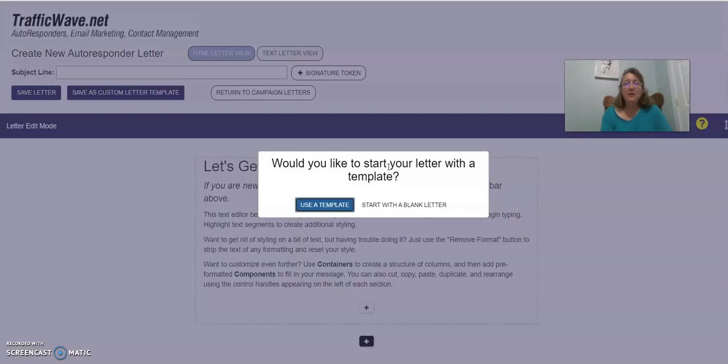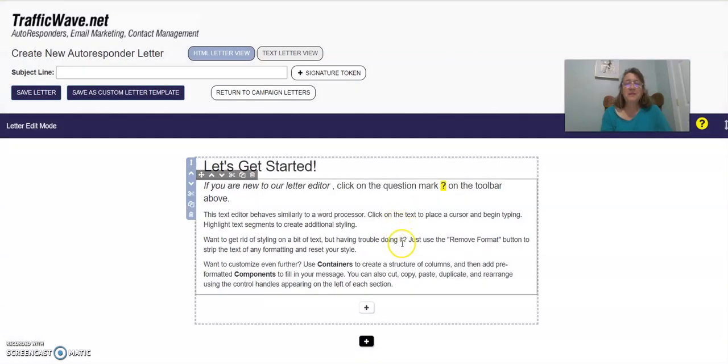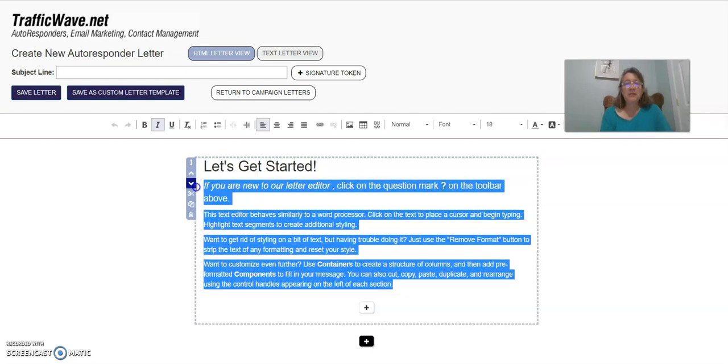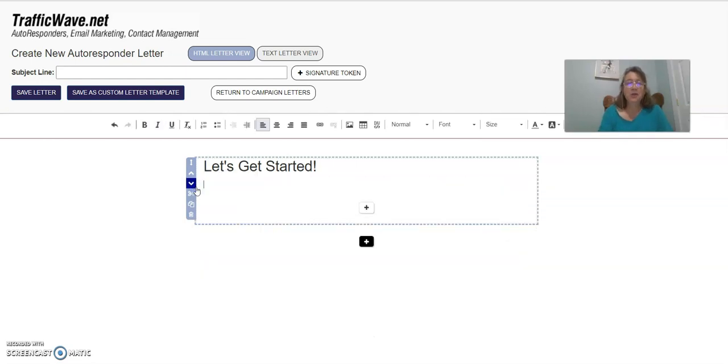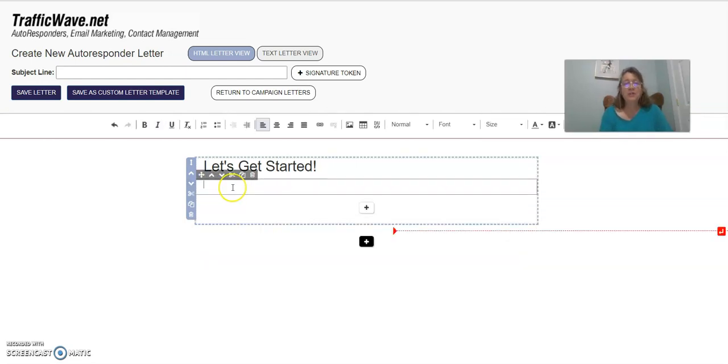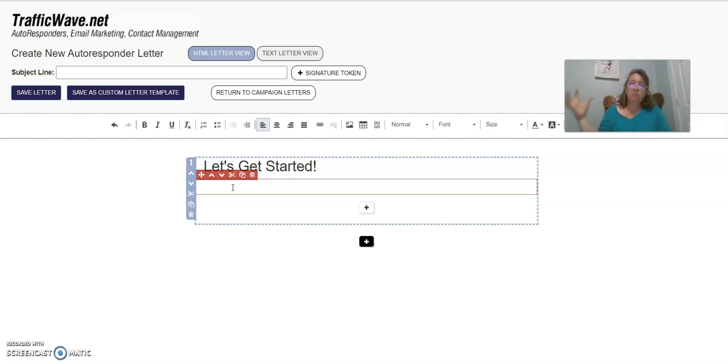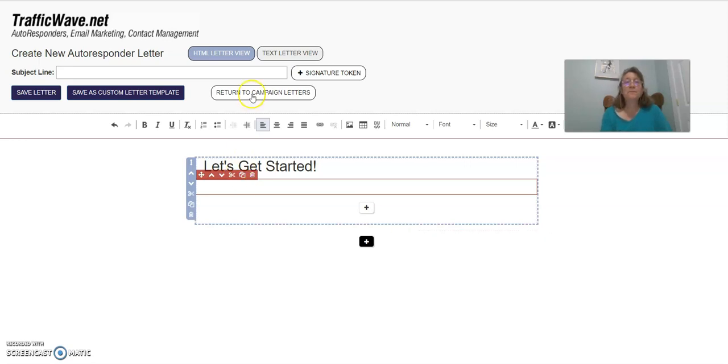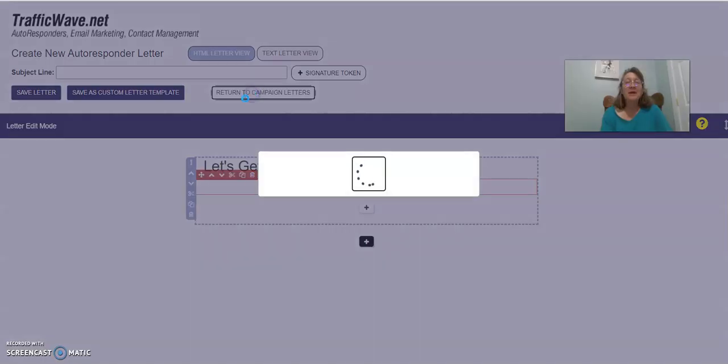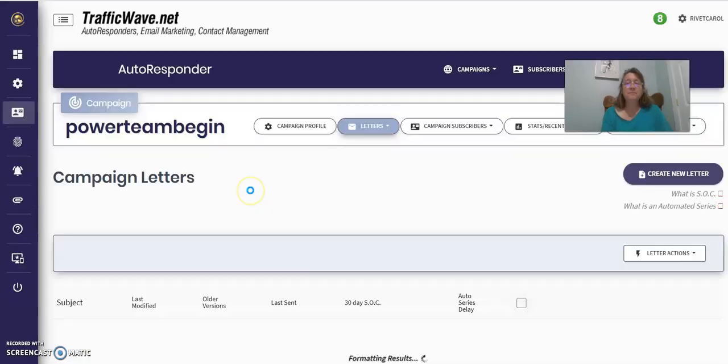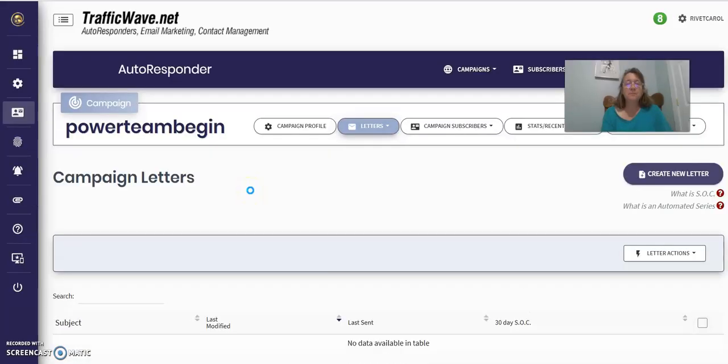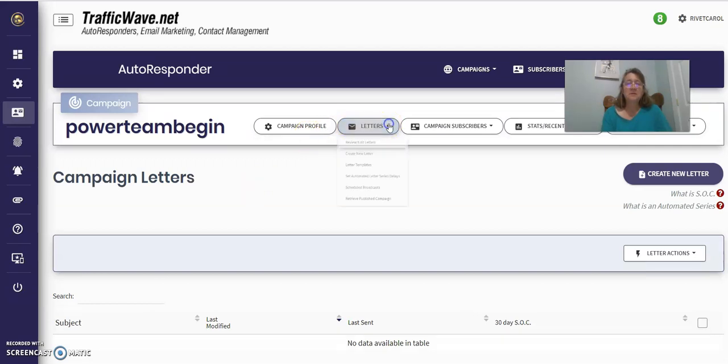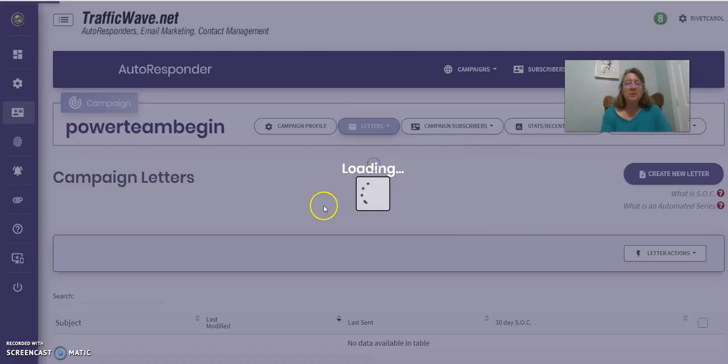So when you create a new letter, you just click that right there. Now, I know a lot of people use the big fancy templates. And I have to say, what has worked for me is just plain letter. Just a plain, nothing fancy, nothing big, bright, bold letters. Just an ordinary letter has worked for me.